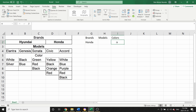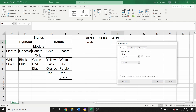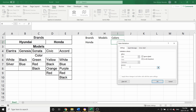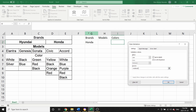Now let's do the same thing with colors. I select the Colors cell, go to Data, click Data Validation, change 'Any Value' to 'List'. Then in the source I'm going to create the formula again: =INDIRECT( open parentheses — but this time instead of G2, I'm going to select H2, because I want the color cell to depend on the Models cell.